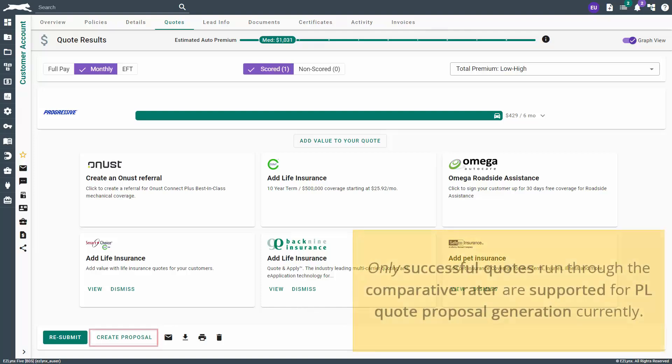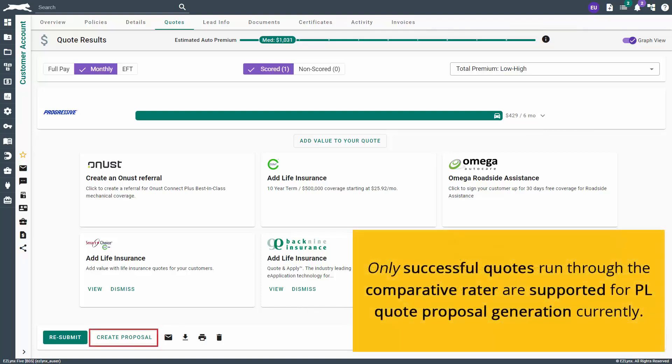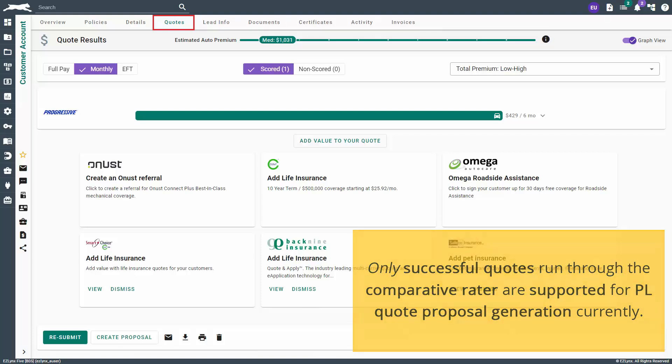To generate a PL quote proposal, navigate to the quote results page of a customer's quote. Scroll down to the bottom of the page and click Create Proposal. You can also generate a PL proposal from the Quotes tab which we will talk more about later in the video.